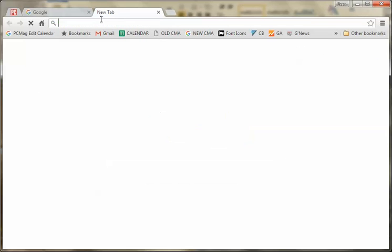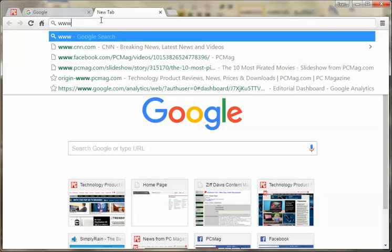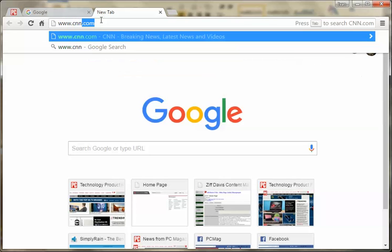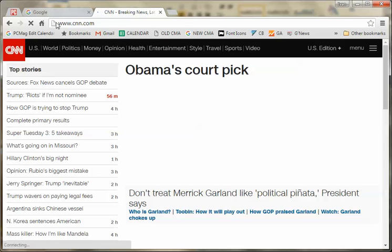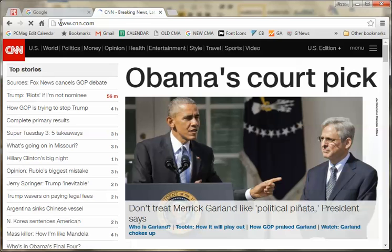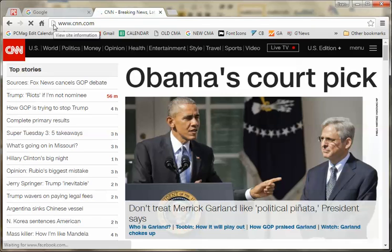But let's go to an unsecure site now. I happen to know that CNN is. Okay, so now in this case, this is just HTTP, not HTTPS. So it gets this little kind of folded paper icon instead of the lock.